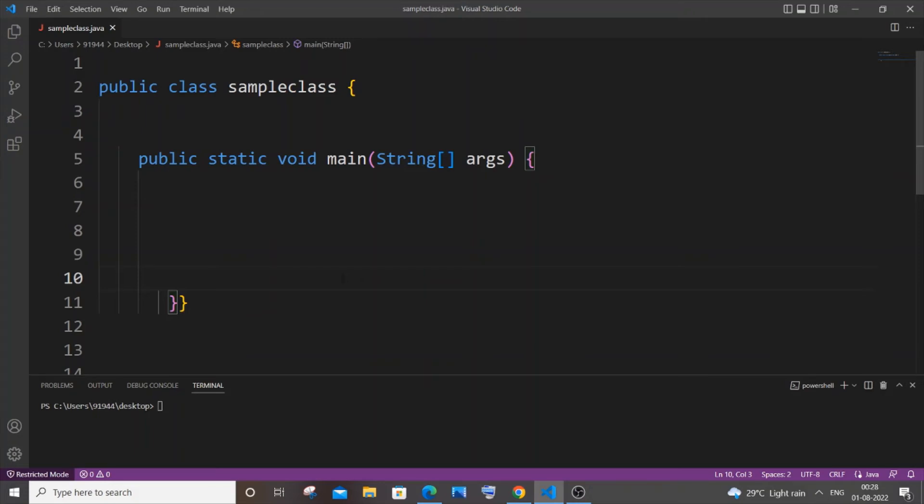Hi everyone. In this video I will be showing you how to check if a vowel is present in a string in Java. I'll be showing you two ways how you can do this, so let's get started.